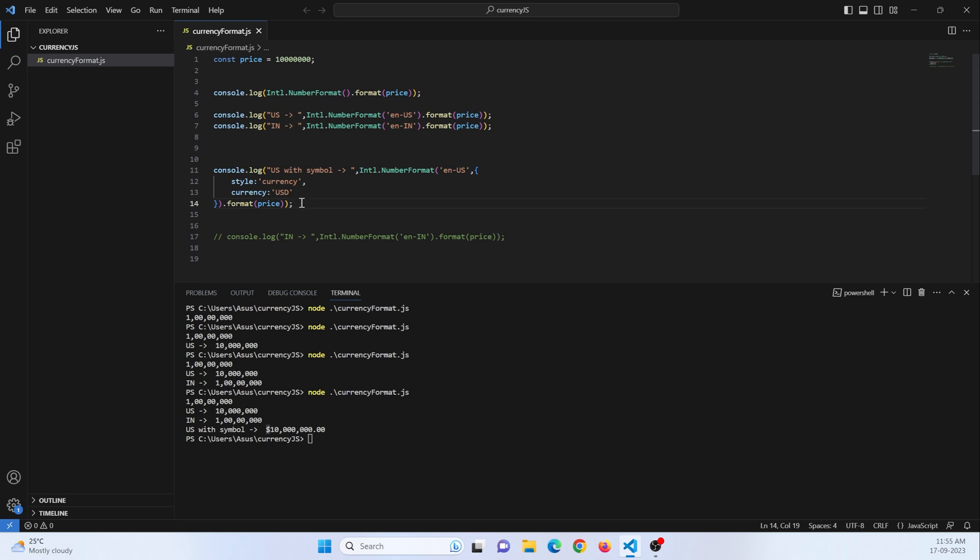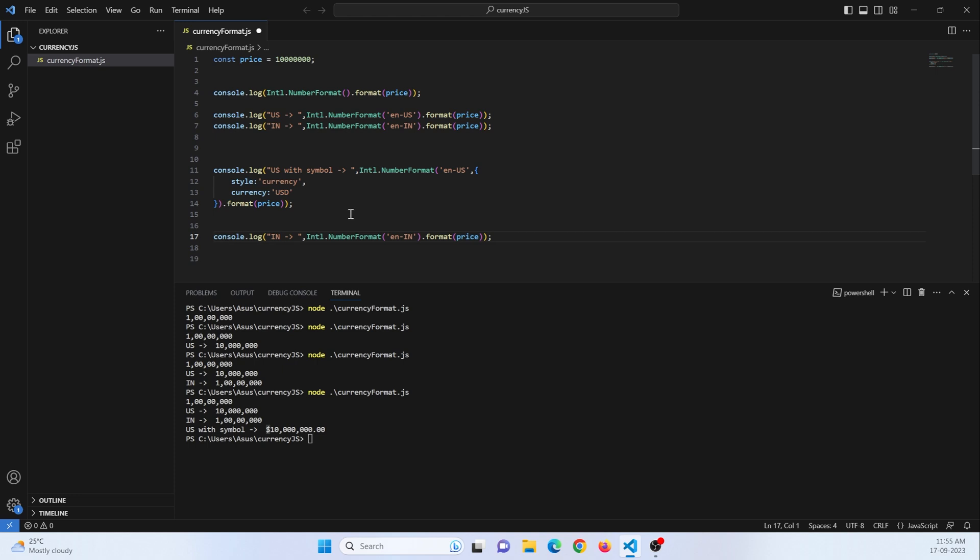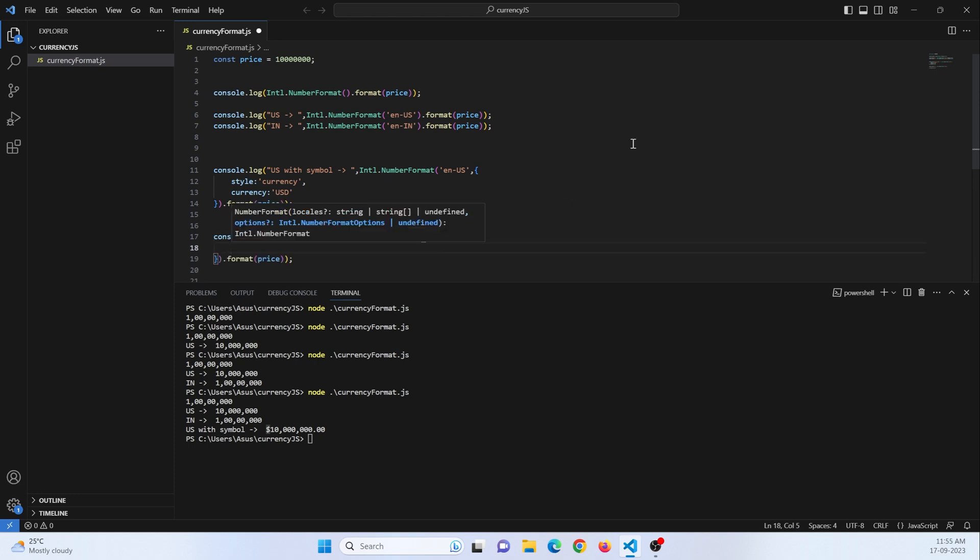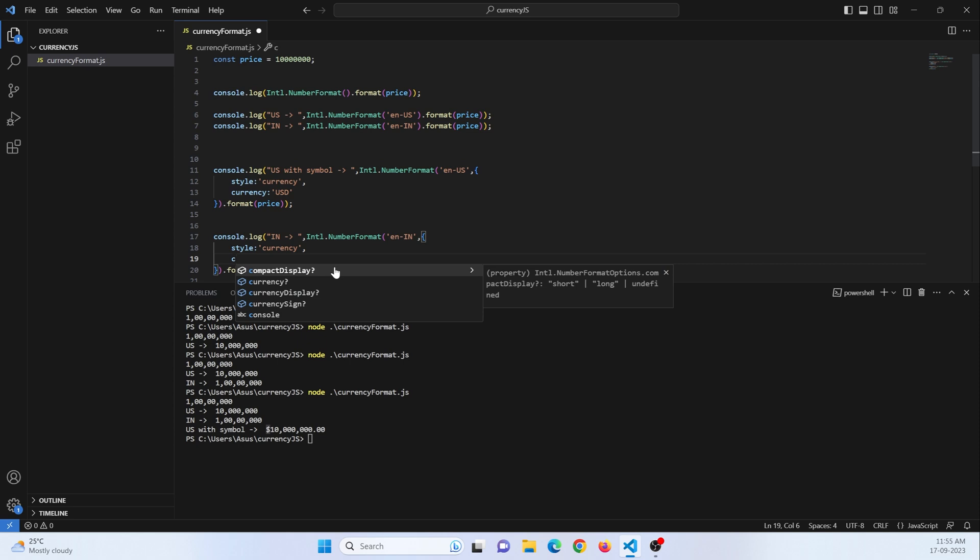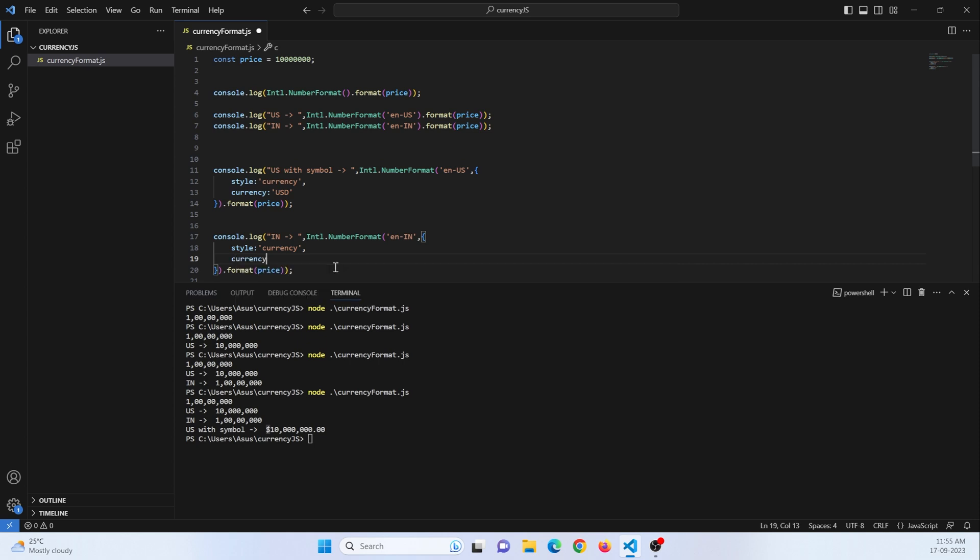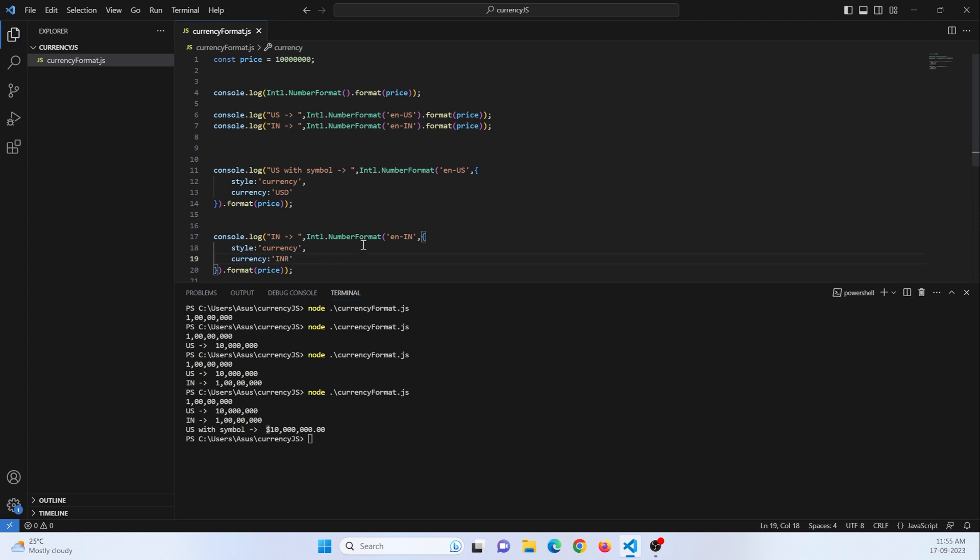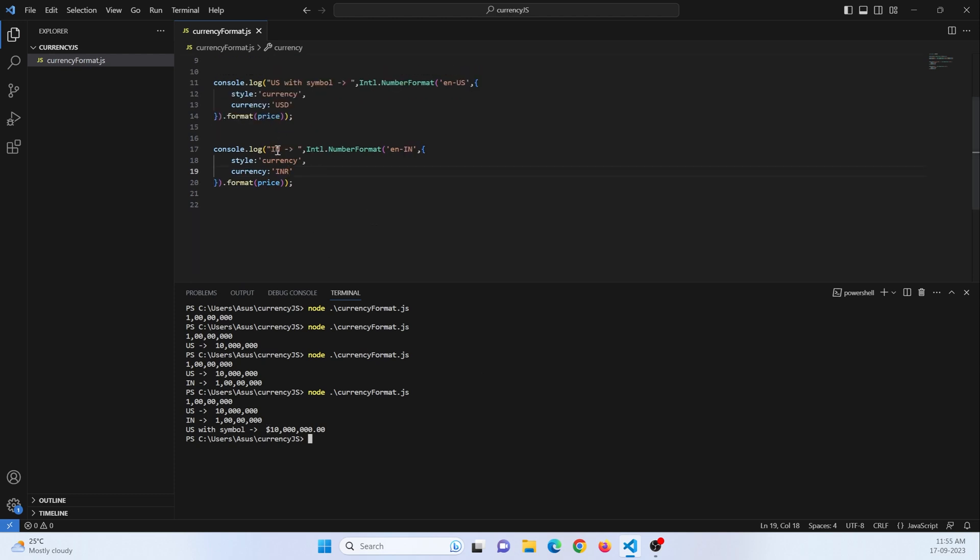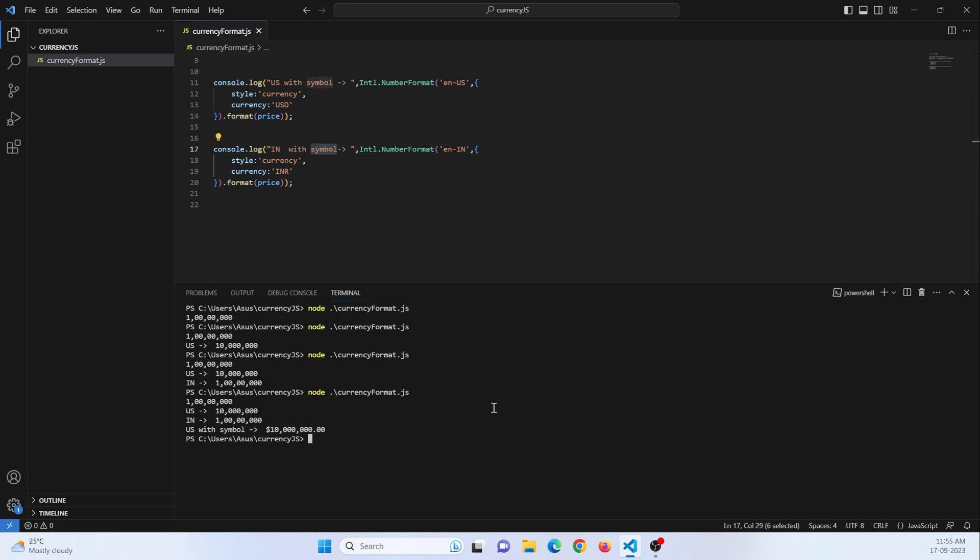Now the same thing I will do, I will just copy. Here I will type for Indian currency. I will create an object. Styling, I will pass currency. Then currency. As I said, we need to just pass INR. There are various currency formats that you can just Google and search. Now let's check this part. Save the file and execute. You can see there is a rupee symbol. It also gives format in decimal format, that is paise or cents.